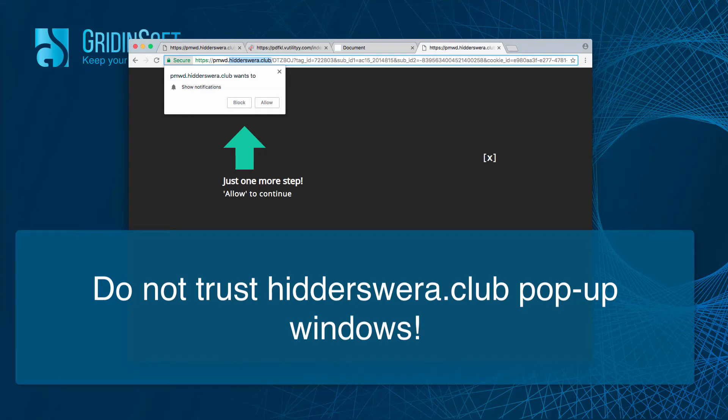Hello ladies and gentlemen! Here is a new video tutorial where I will tell you about removal of hitterswera.club annoying pop-ups.